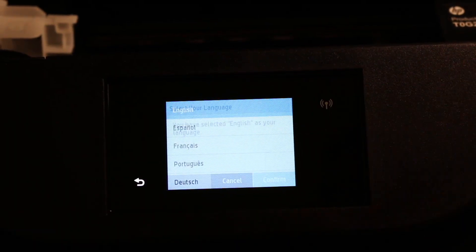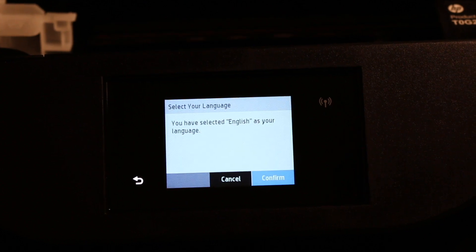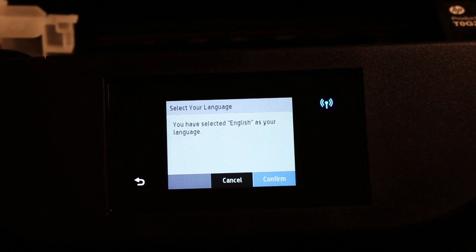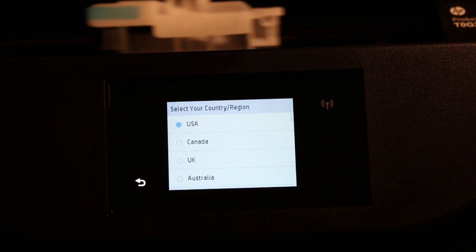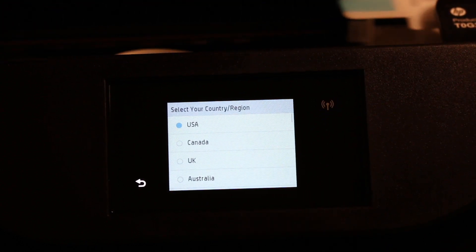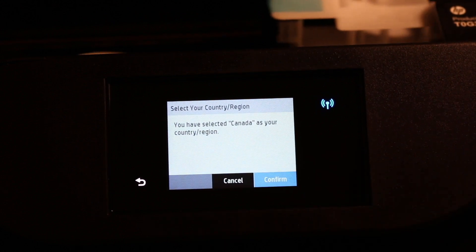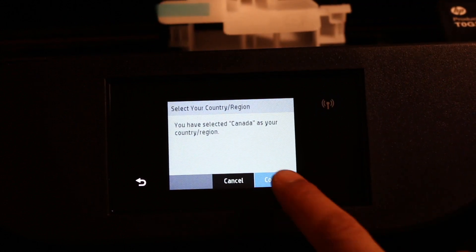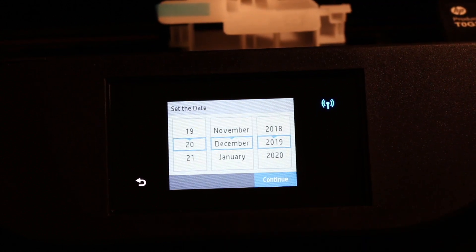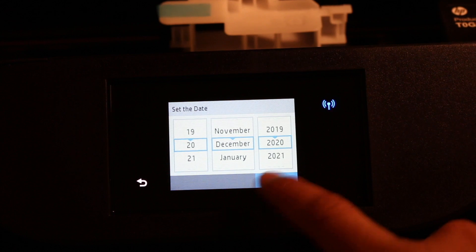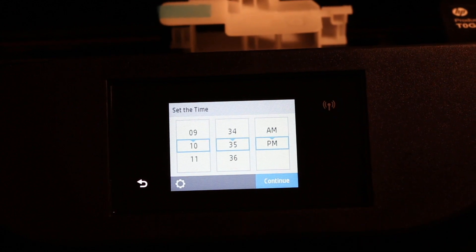Select the language you want and confirm it. Select the country and confirm it. Now select the time and check the date and time.